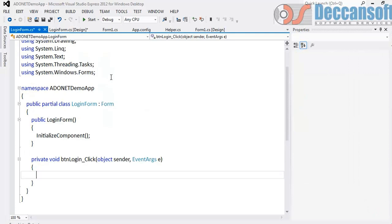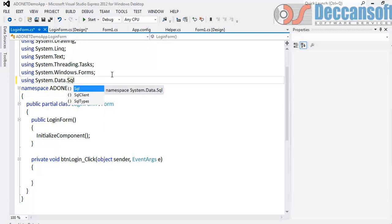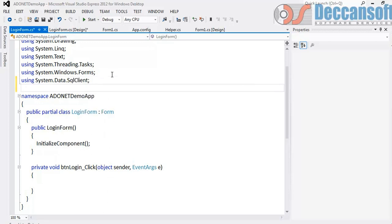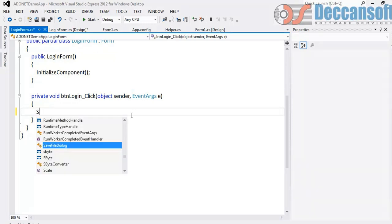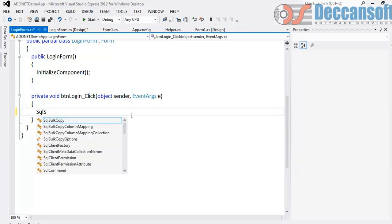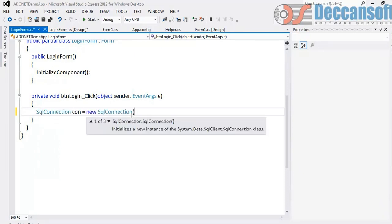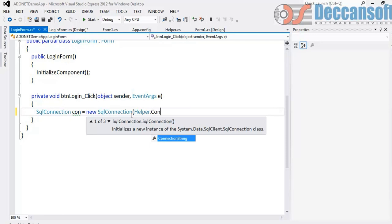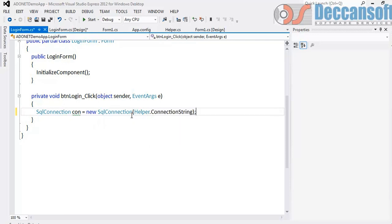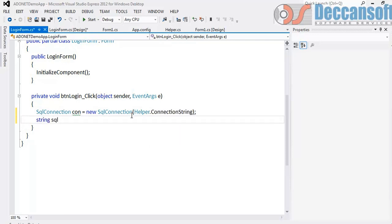So first on top we will write using System.Data.SqlClient. And in login click, we will have to verify if the username and password is valid or invalid. So start with creating a connection object. Set the connection string. Then we need to write the SQL statement which is going to verify if the username and password is valid or not. Now what is going to be our SQL statement.